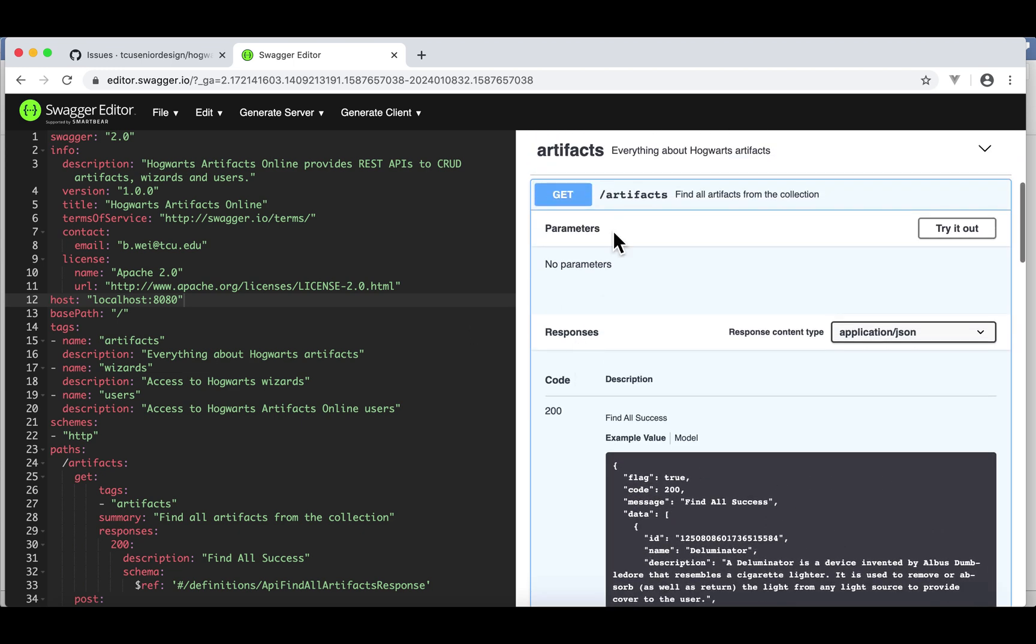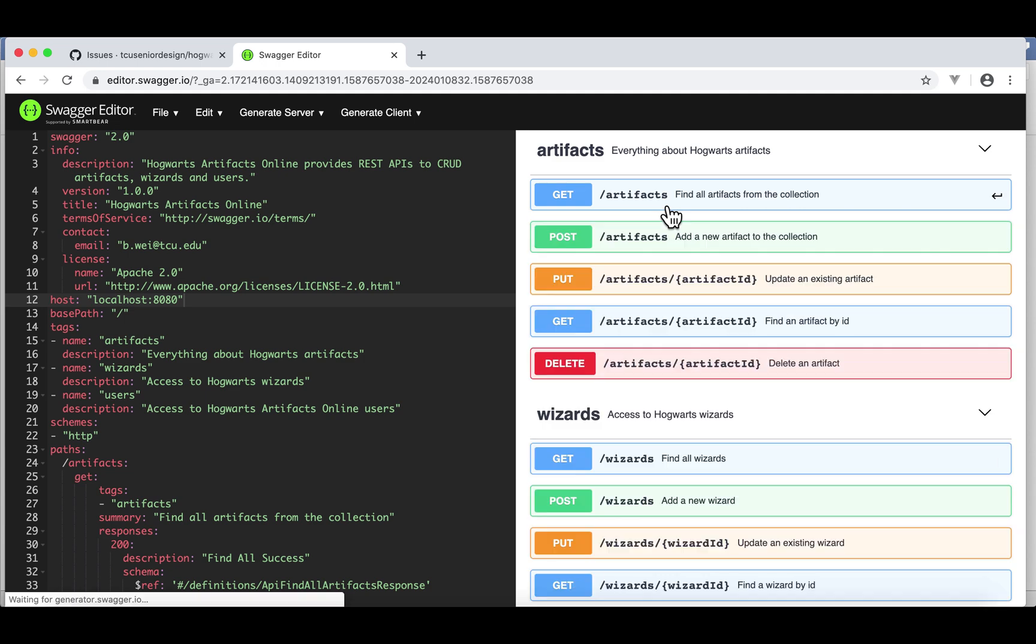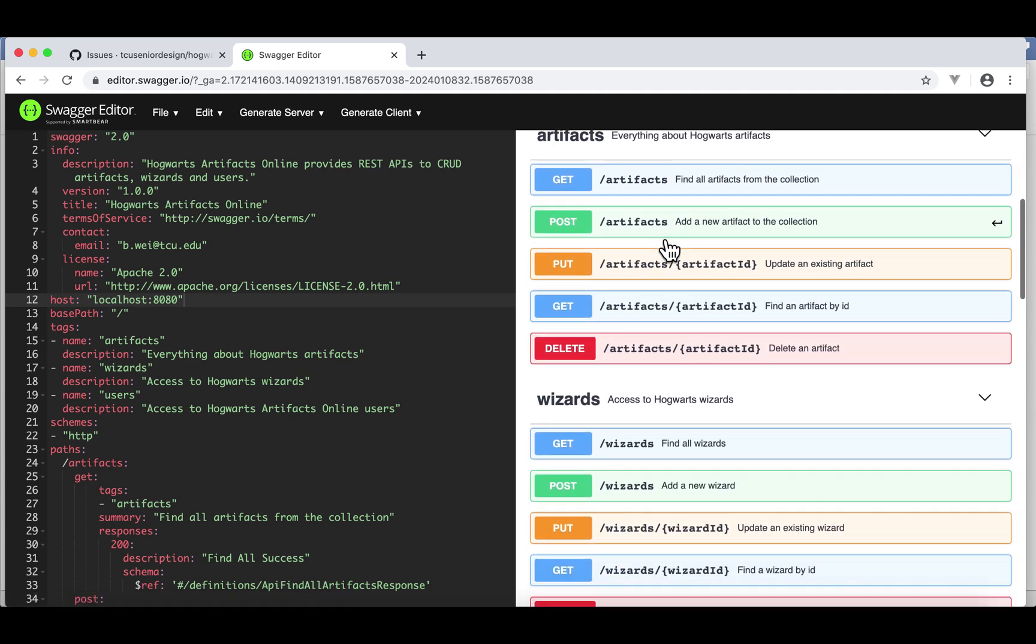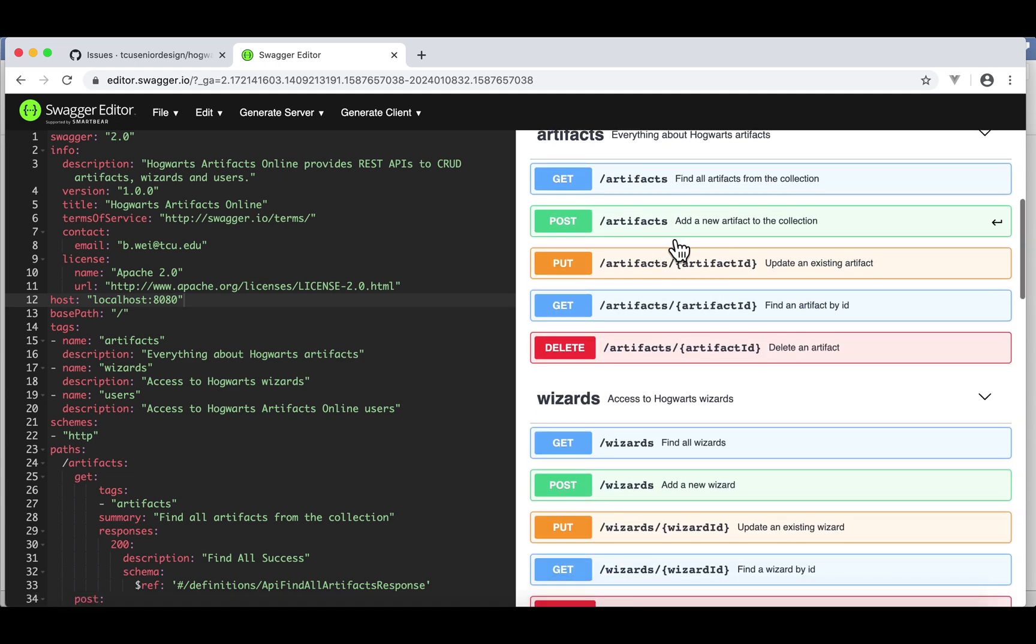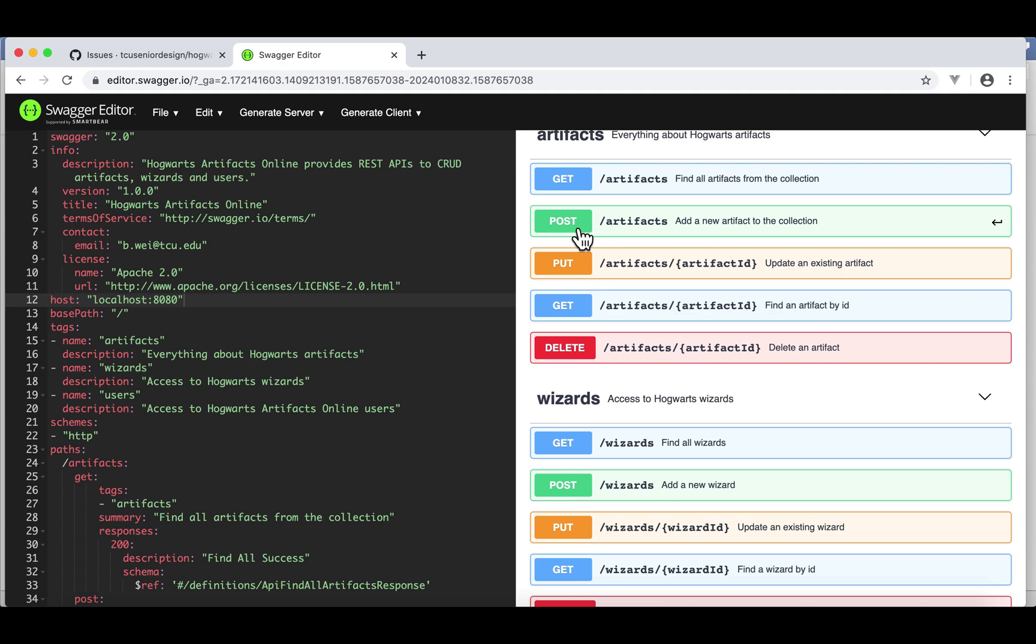Let me collapse this. Now, what if you want to add a new artifact? This is a post, even though the endpoint is the same as the first one. But there are two APIs, because they have two different HTTP verbs.